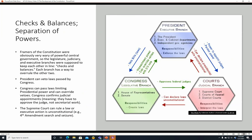Checks and balances — separation of powers. The framers of the Constitution were very wary of a powerful central government, so the legislature, judiciary, and executive branches were supposed to keep each other in line — thus the phrase 'checks and balances.' Each branch has a way to overrule the other two. The President can veto laws passed by Congress. Congress can shoot back by overriding vetoes with a two-thirds vote, can impeach the President, and can pass laws limiting presidential power. Congress also confirms judicial appointments — meaning they have to approve the judge before someone becomes a federal judge.